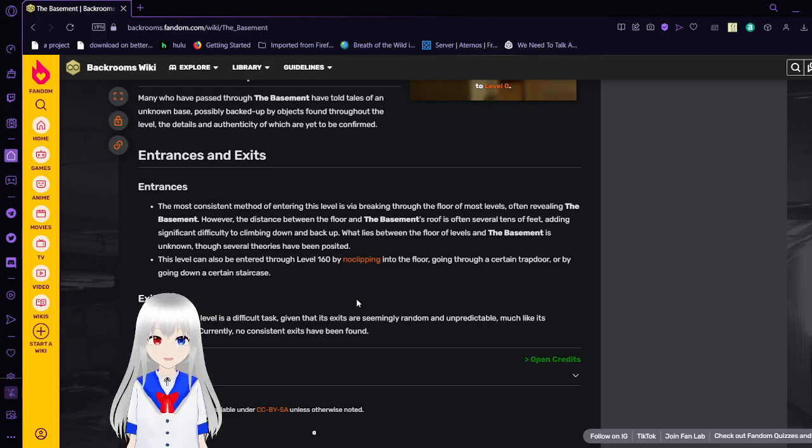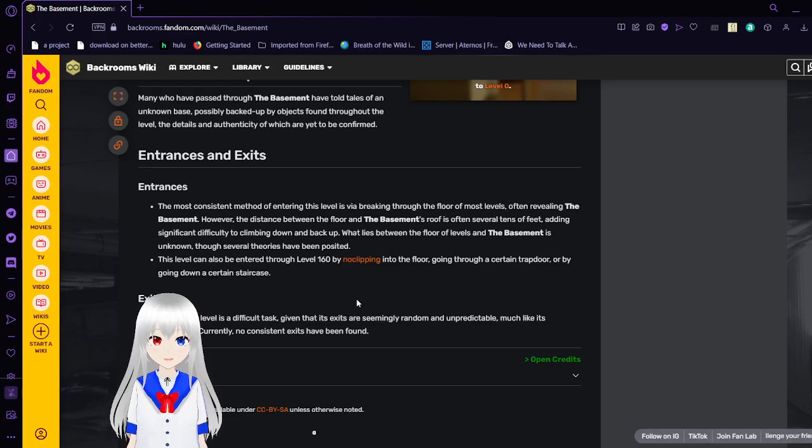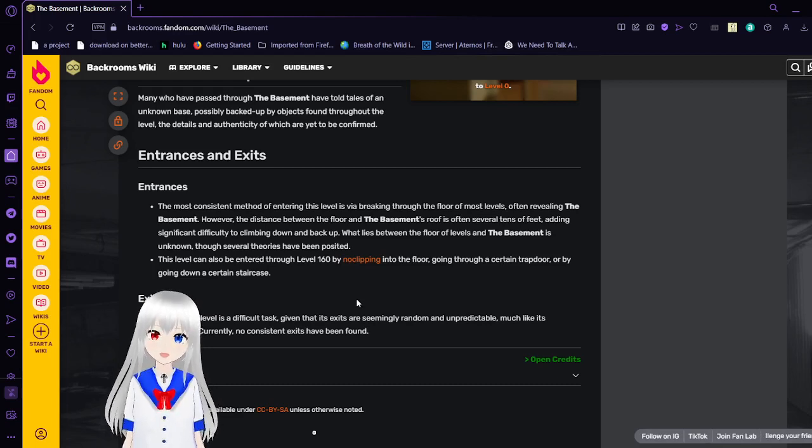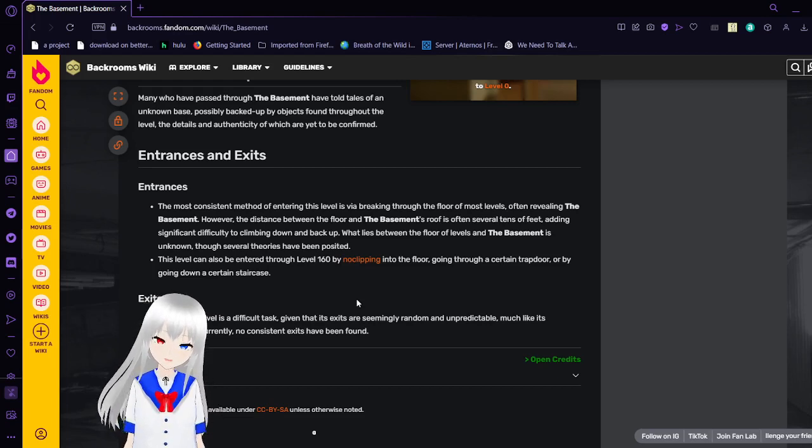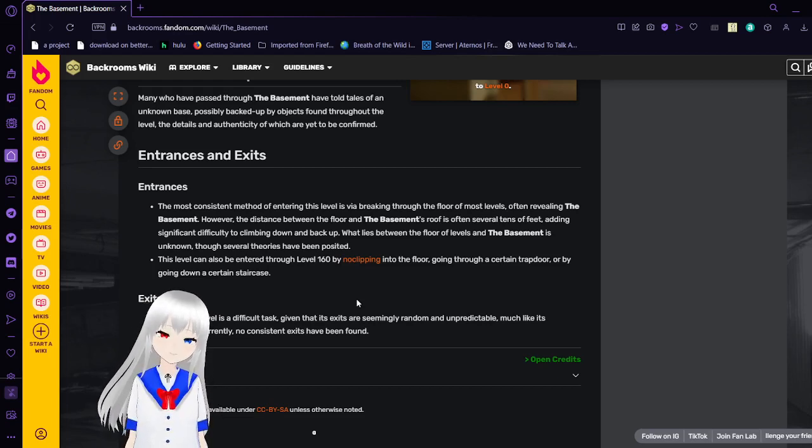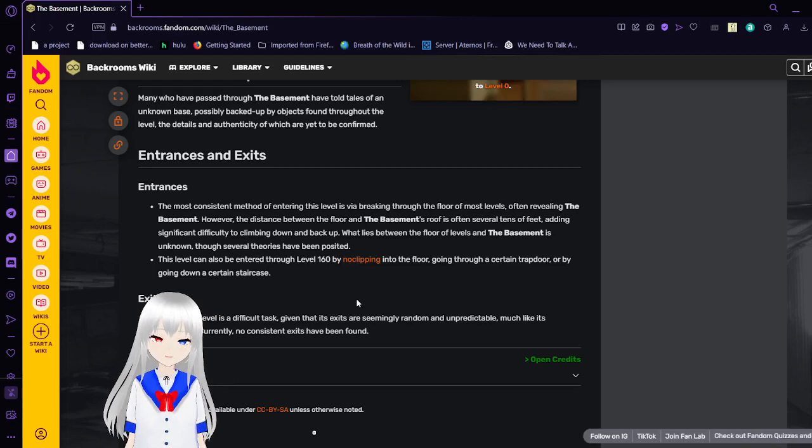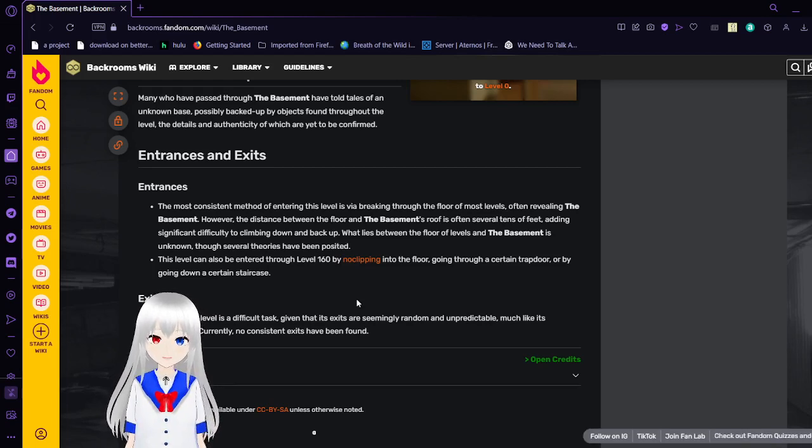What lies between the floors of levels and the basement is unknown, though several theories have been posted. This level can also be entered through level 160 by noclipping into the floor, going through a certain trapdoor, or by going down a certain staircase.